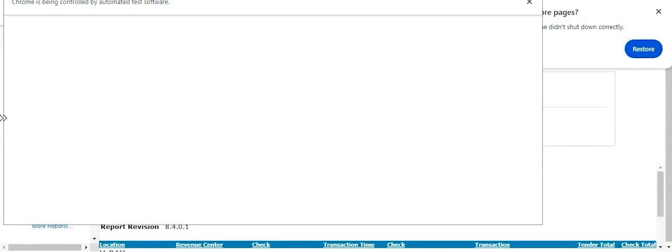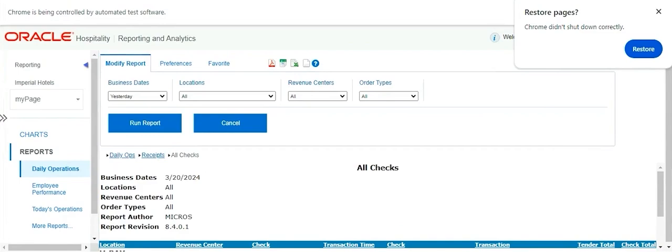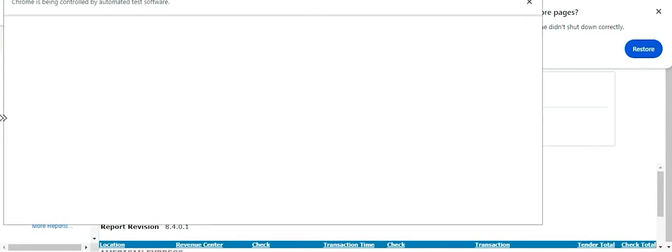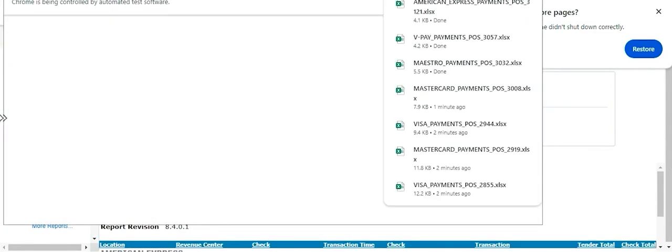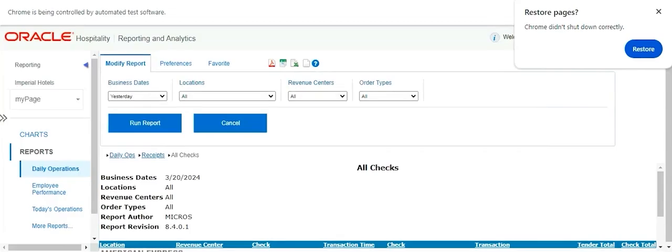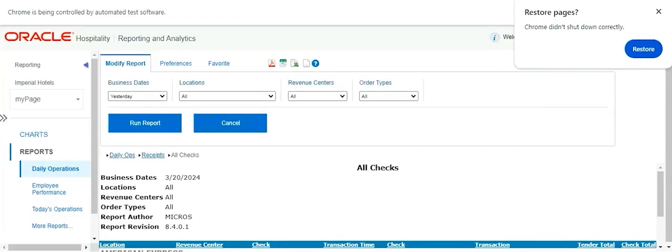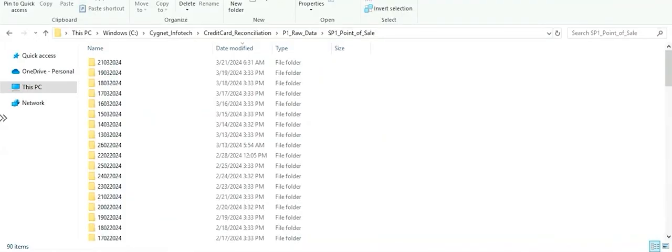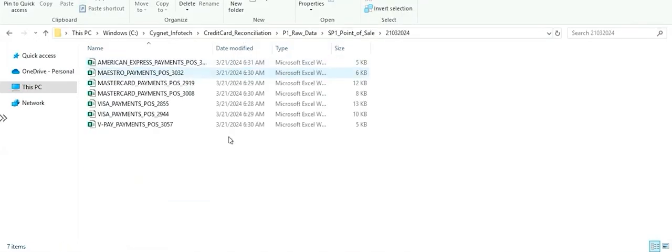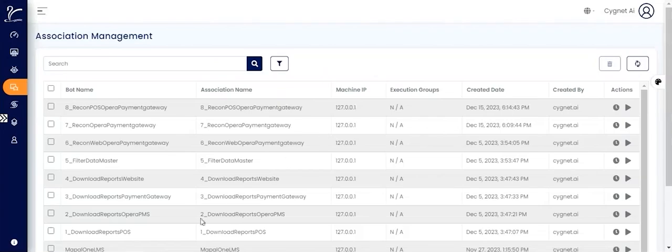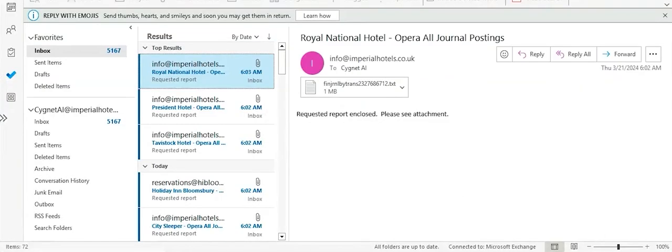For this, we will be looking at how RPA bots can actually enable complete end-to-end process automation by downloading the relevant files from the respective systems such as your POS, Opera PMS, your website, as well as the payment gateway.